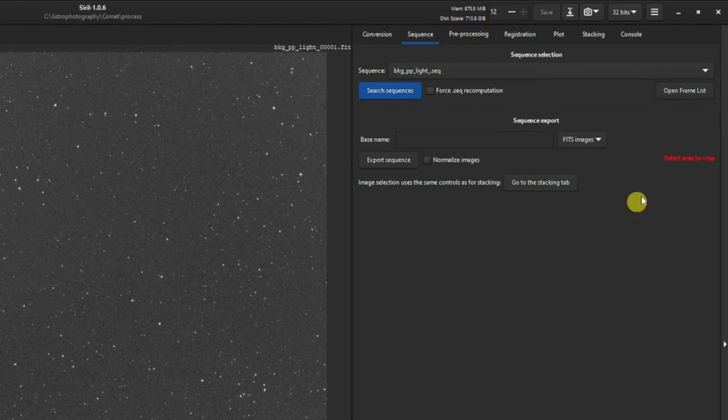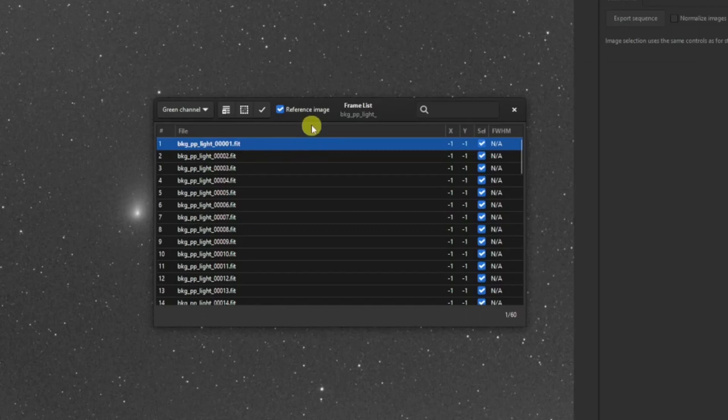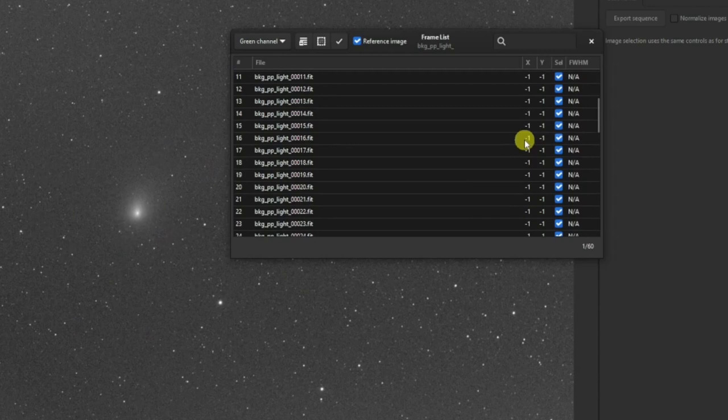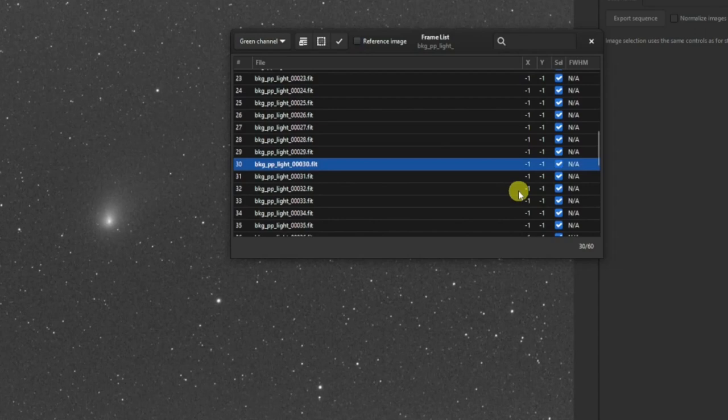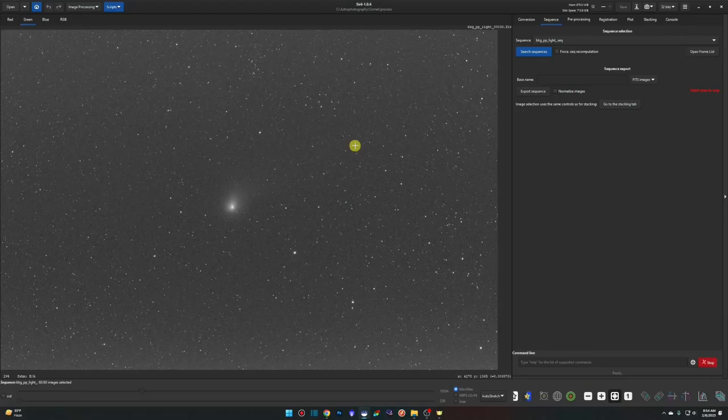Now we need to set a reference frame. Click Open Frame List — the default reference frame is number one. The reference frame determines how the comet will be framed in the final output. I have 60 frames, so I'll pick one in the middle — frame 30 — and tick Reference Image. Then close the frame list and move on to photometric calibration.